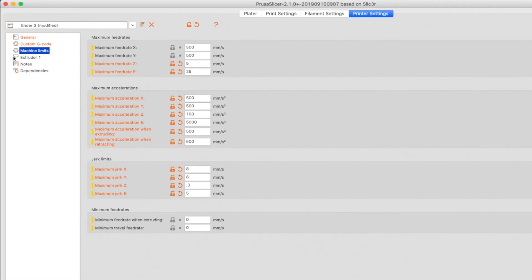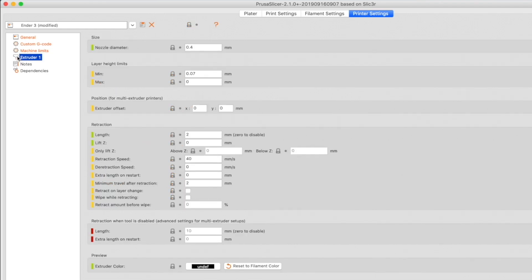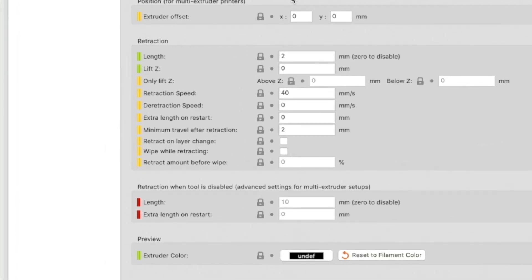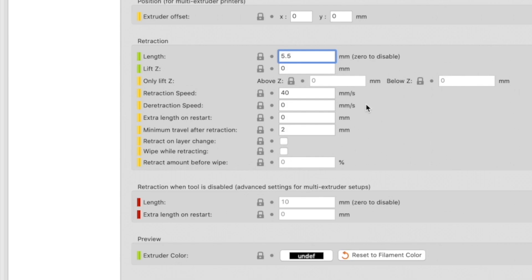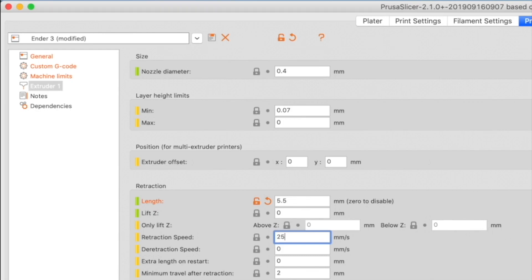Click Extruder 1 in the list on the left. Most settings are good as-is, but we need to adjust the retraction length. Look in the Retraction group — Prusa Slicer assumes a direct drive extruder and sets the default retraction length to 2mm. For a stock Ender 3 or Ender 3 Pro, which uses a Bowden-style extruder, set that to something more like 5.5mm. The Ender 3 has its retraction speed set to 25mm/s in firmware, so change the retraction speed to 25mm/s to match.